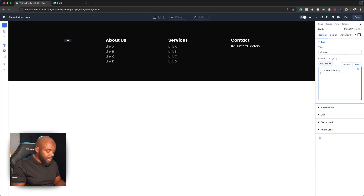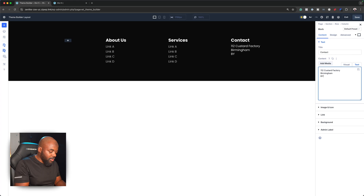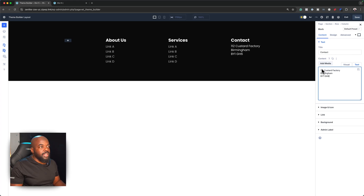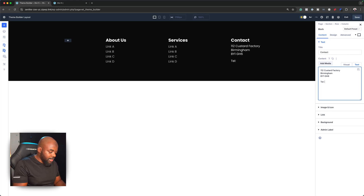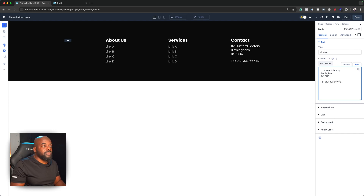I'll add a city — Birmingham — and a postcode: BY1GA6. Then I'll add a phone number: 0121 333 6671 12. So that's the phone number, and everything is looking great so far.